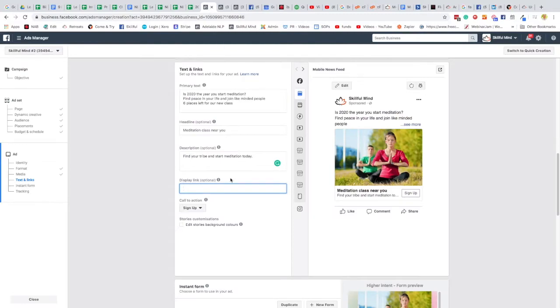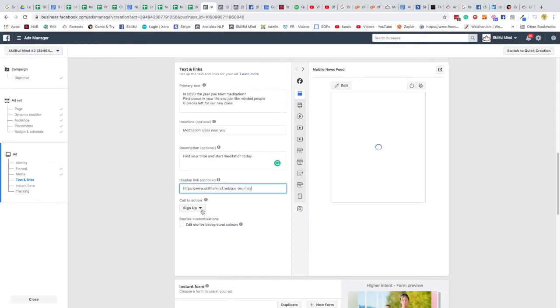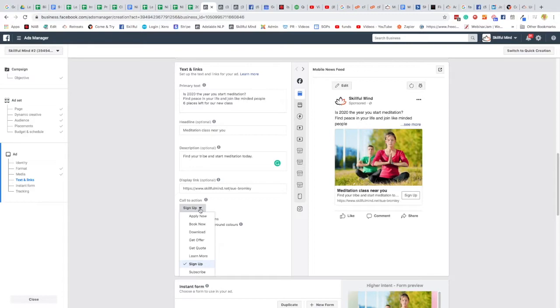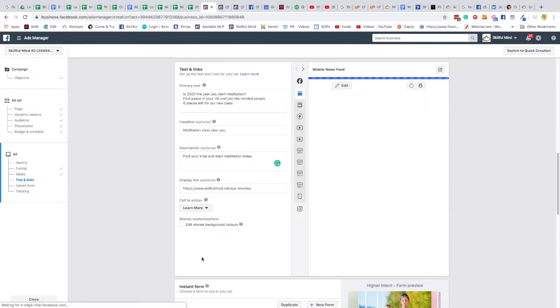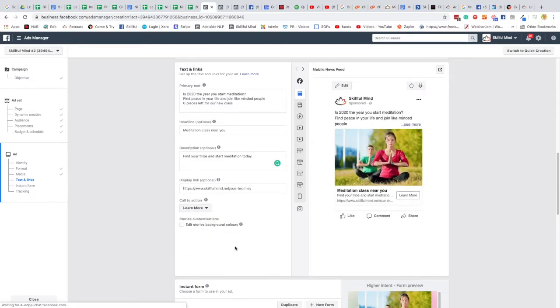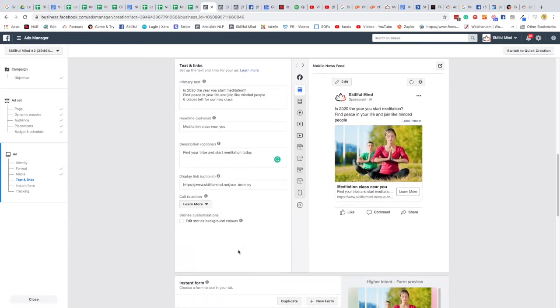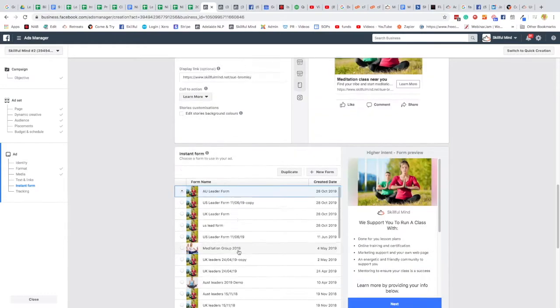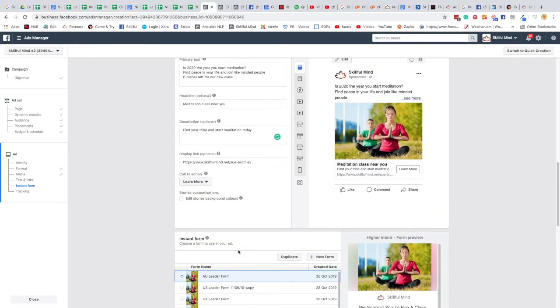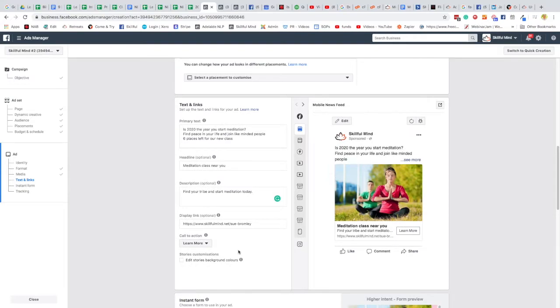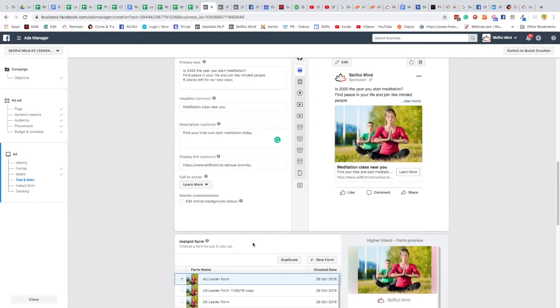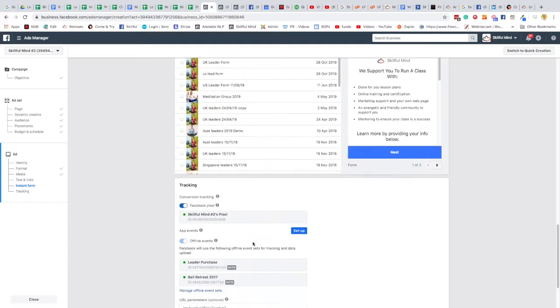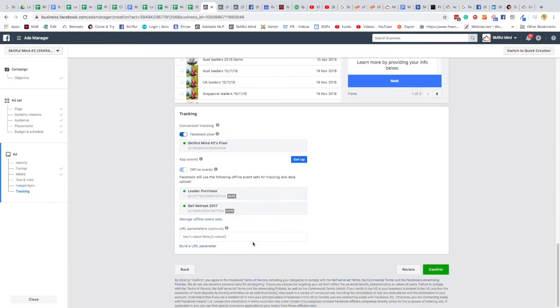And the call to action. Sign up. Book now, I think. Or learn more. Learn more. Because we're going to go to a lead form. All right. So, that ad looks good. Now, you can do some tricky stuff. You can change this into a video, which we'll show you a little later as well. So, that's tracking so you can see all of that.